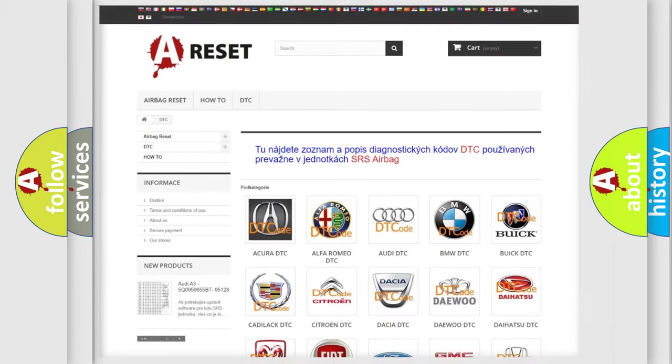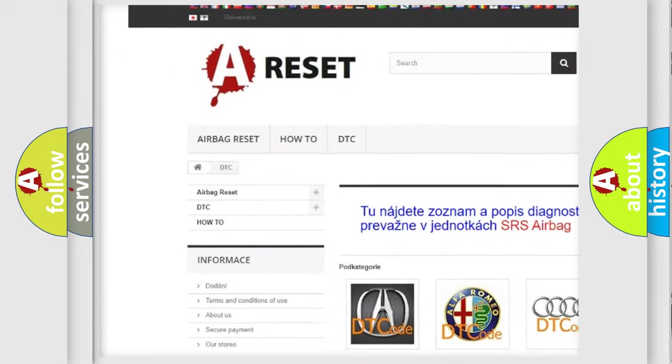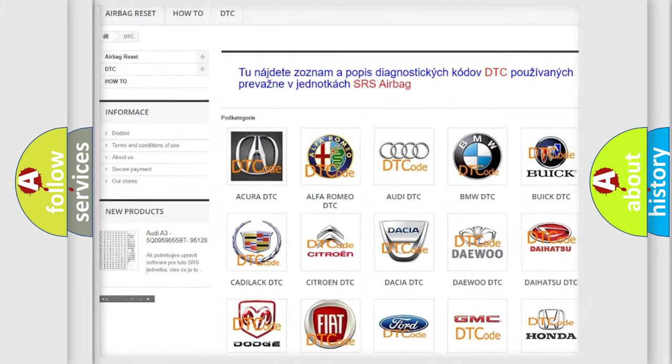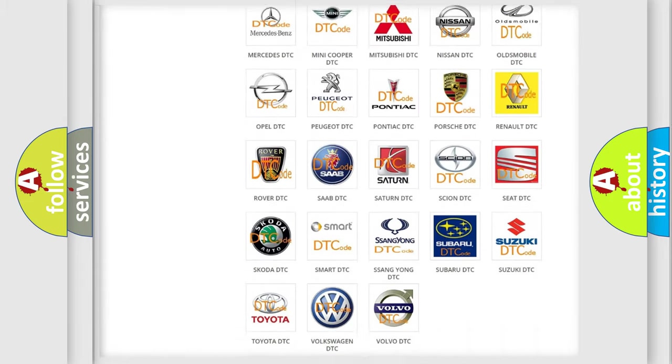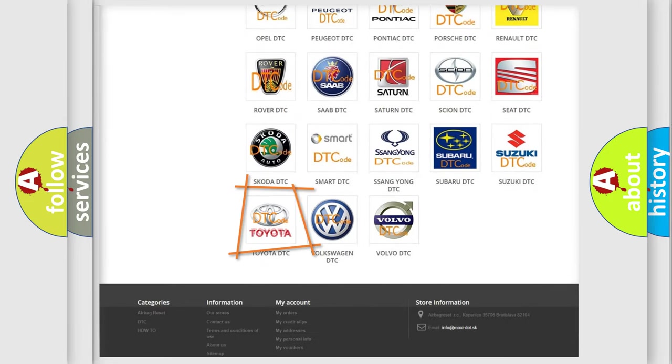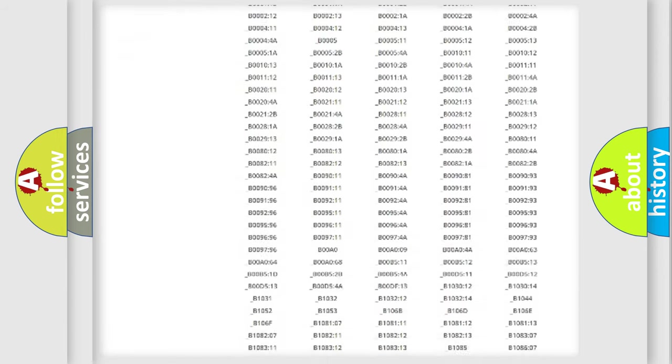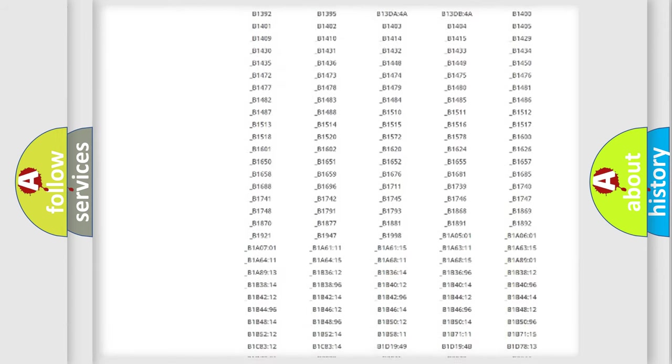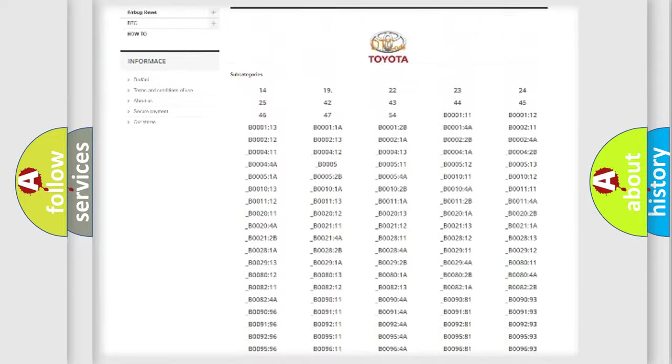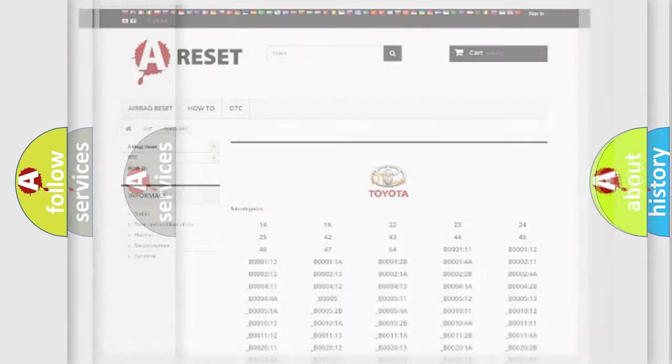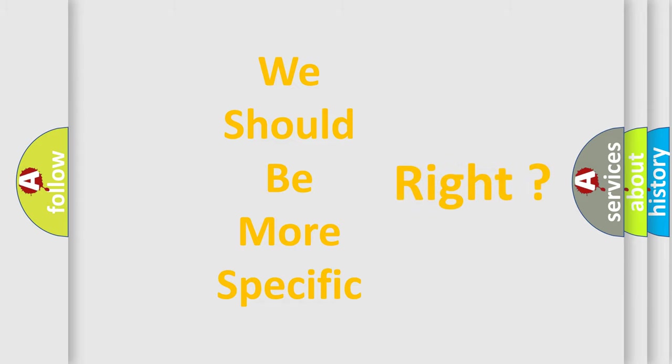Our website airbagreset.sk produces useful videos for you. You do not have to go through the OBD2 protocol anymore to know how to troubleshoot any car breakdown. You will find all the diagnostic codes that can be diagnosed in Toyota vehicles, and also many other useful things. The following demonstration will help you look into the world of software for car control units.